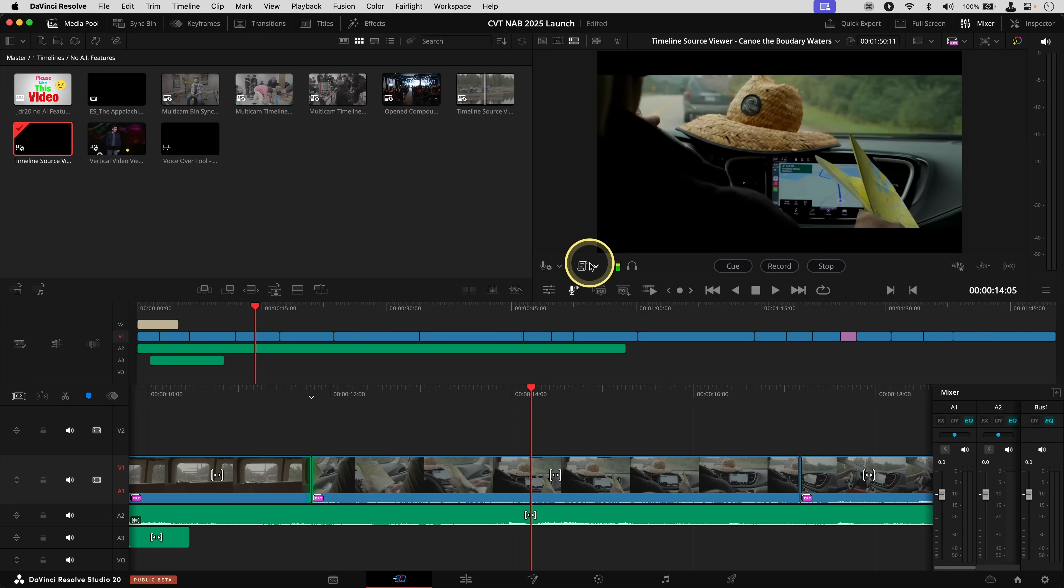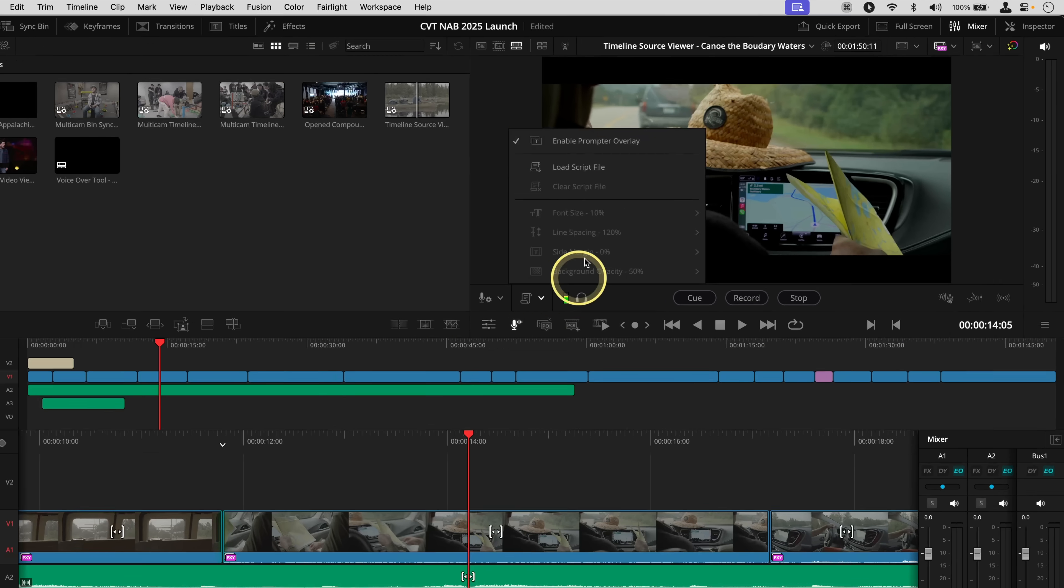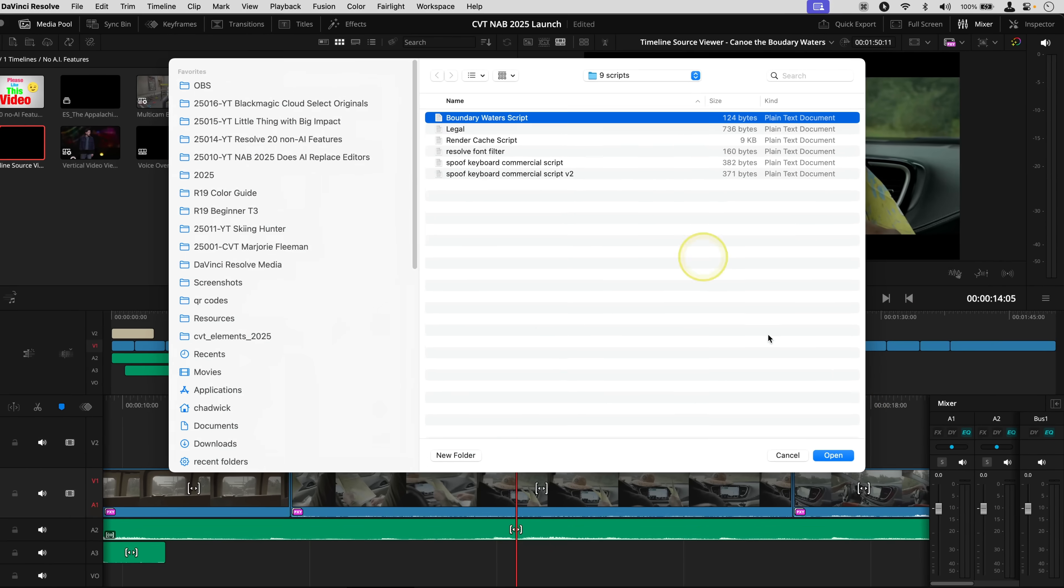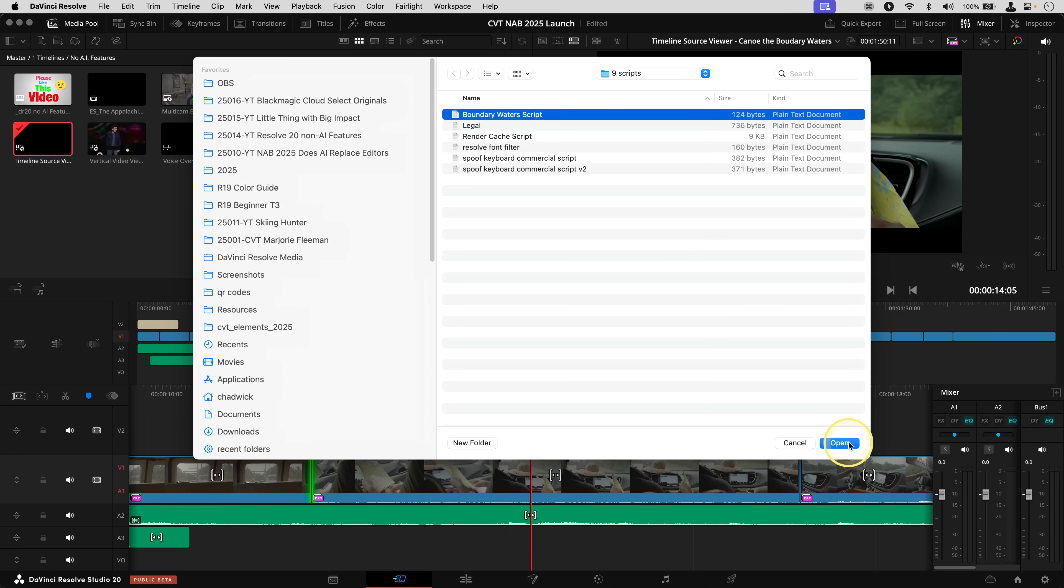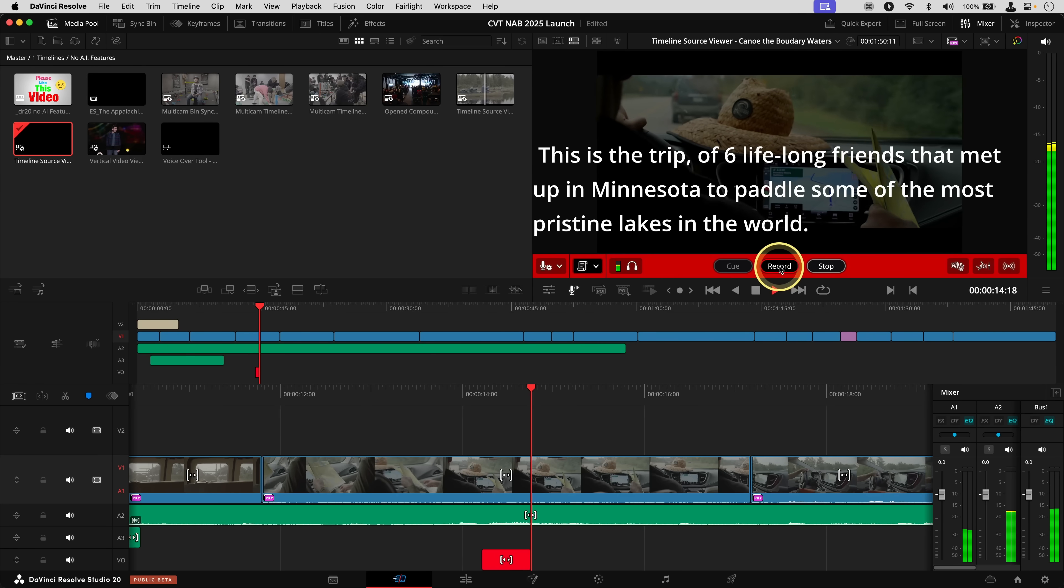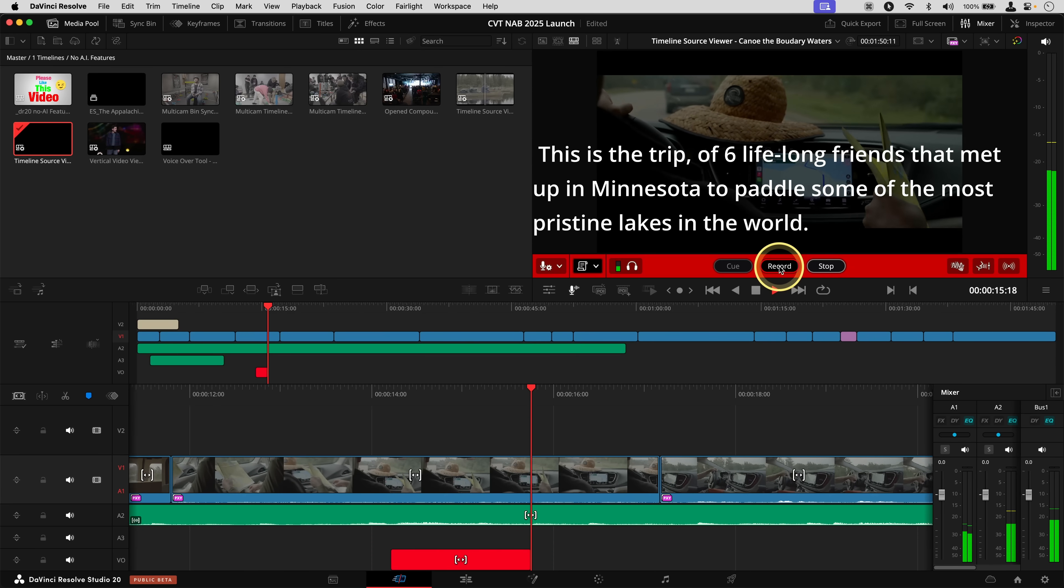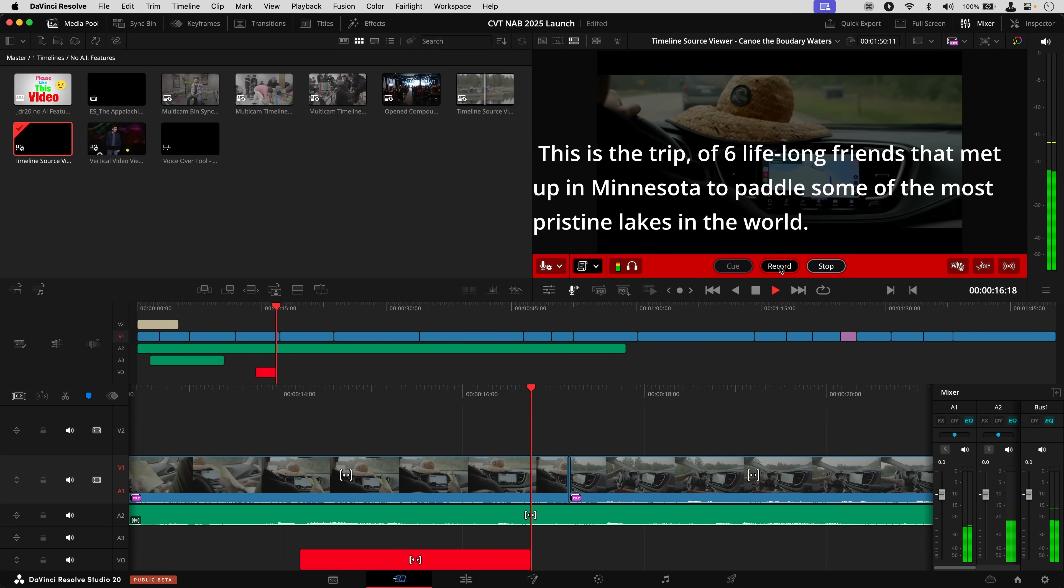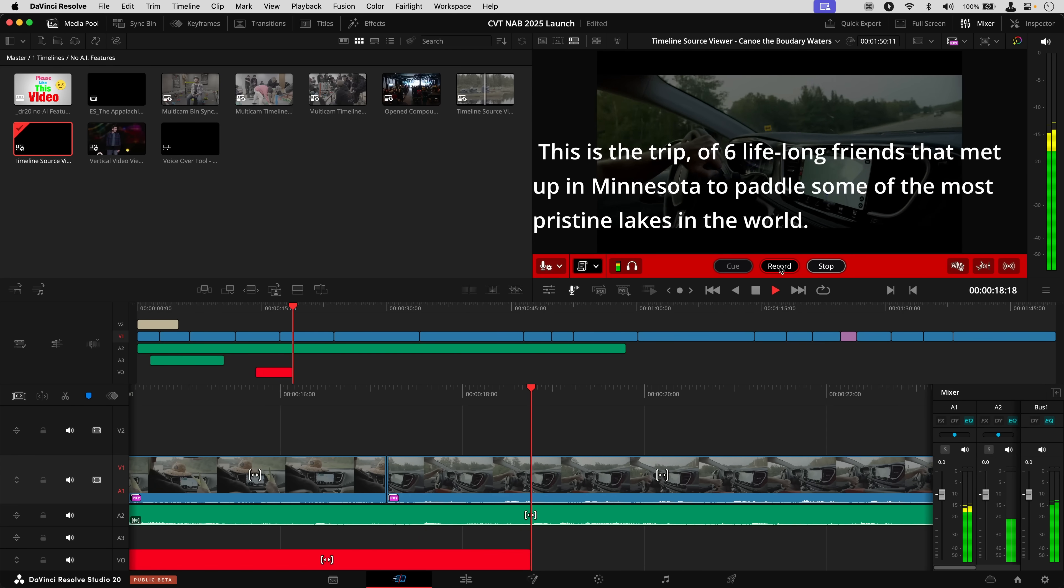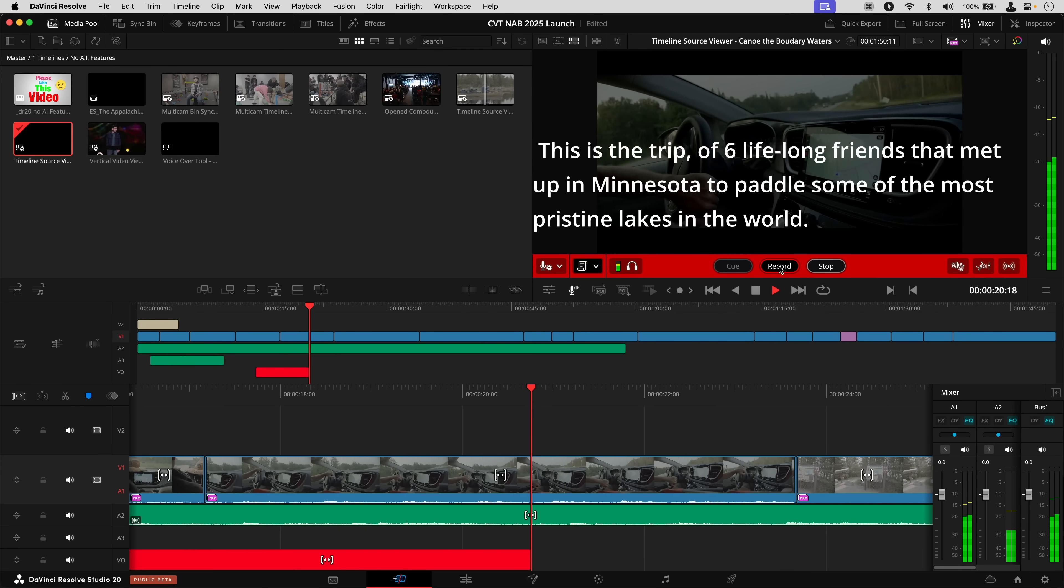And if you want to actually see the script over the footage as it's playing on the cut page, we have this button down here for the script menu. You can say load a script file, load the script into there, let's say boundary waters script, and you see it puts it right over the top. We could record from this page just as easily. This is the trip of six lifelong friends that met up in Minnesota to paddle some of the most pristine lakes in the world. And so really, this is just amazing because whether you're a Fairlight master or you work in the cut page or edit page exclusively, you can record your creative voiceover ideas directly into DaVinci Resolve 20.